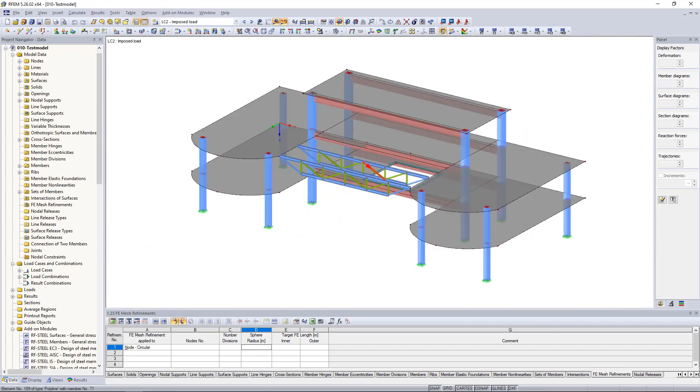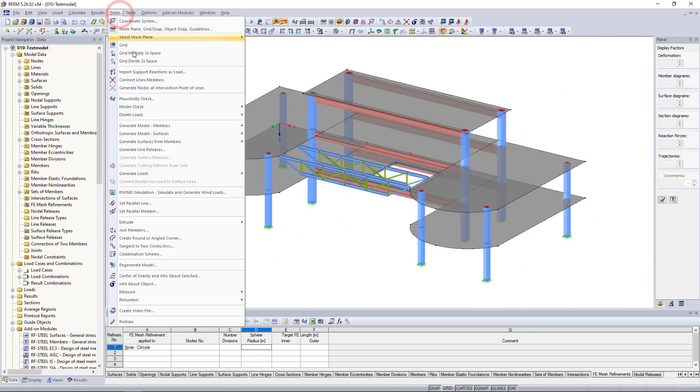Finally, we can return to our model using the Escape key. And in the Tools menu you can save the flight through the model as a video.